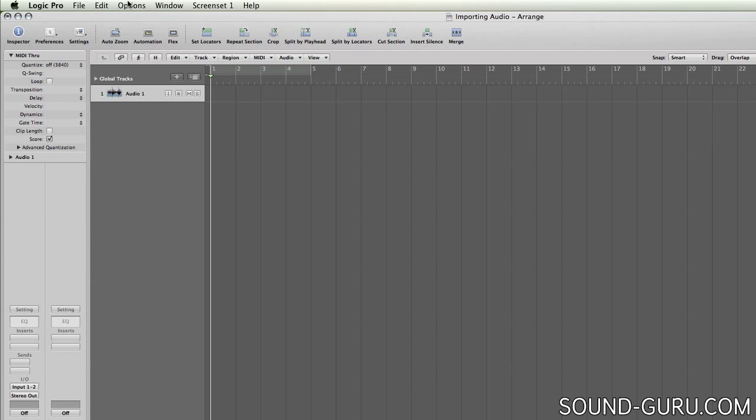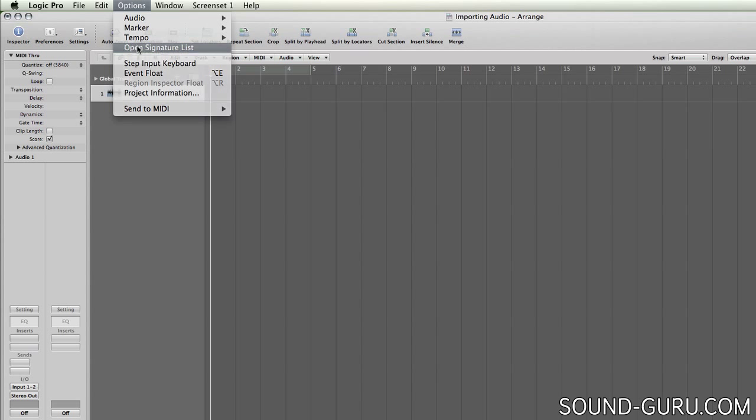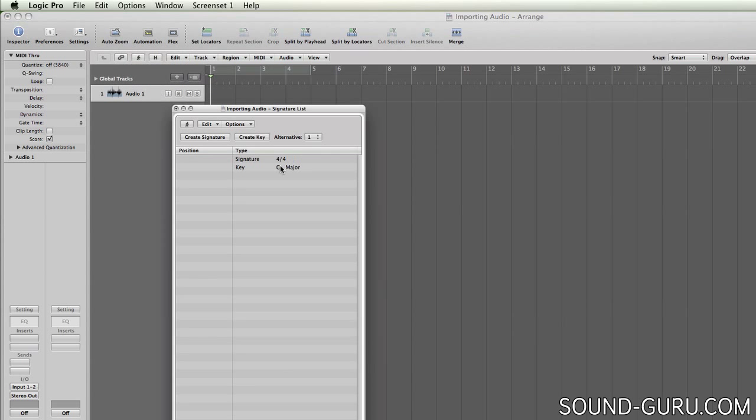By default Logic chooses C major, but if I wanted to change that to say D minor, I can do that by going to Options and Open Signature List. And now I can switch keys using this drop down.